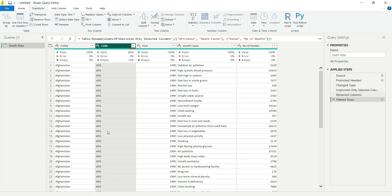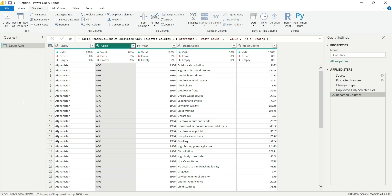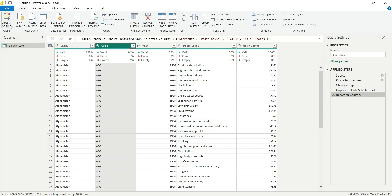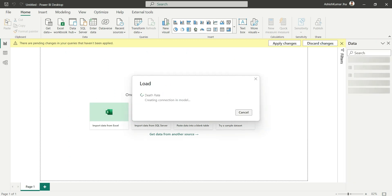In the country code column we have 84% valid data and 16% empty. Clicking on 'Blank' shows that some African regions do not have any code, which is why they're blank — we'll keep it as is. Let's clear the filter and go to Home, then Close and Apply. The table will now be loaded into our data model.